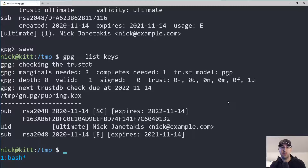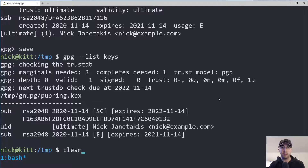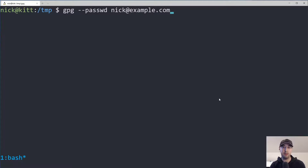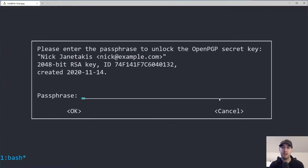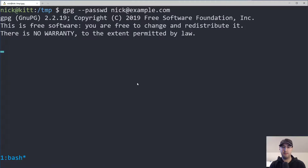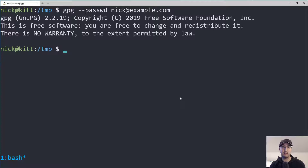That's a really simple way to create and update a key. There are other commands you can run besides expire — you can always check the documentation. Now let's say you want to change your passphrase. You can run `gpg --passwd` followed by your ID. The first thing you'll have to do is put in your current passphrase, and then it will ask you for a new passphrase. That's pretty handy if for whatever reason you decide you want a new passphrase.